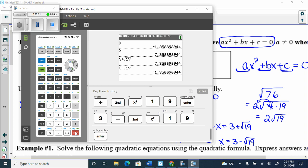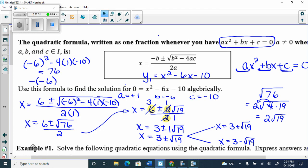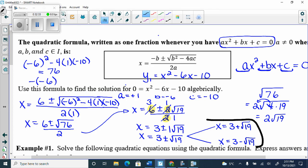You can still check with your calculator, but if I ask for exact answers, you box x = 3 + √19 and x = 3 − √19 — you're done. Only turn it into a decimal if I ask for it to the nearest hundredth or something like that. More often than not, you'll give exact values.